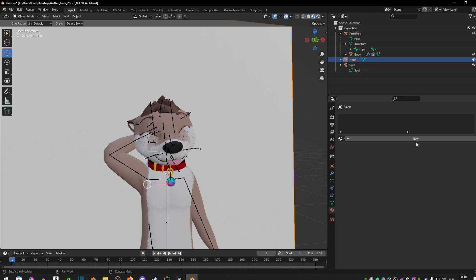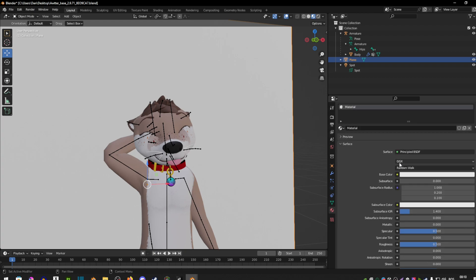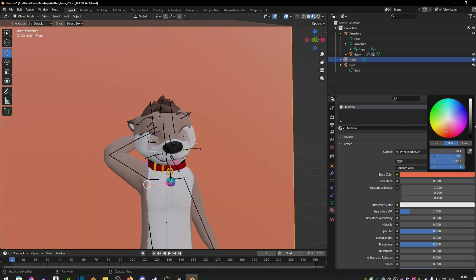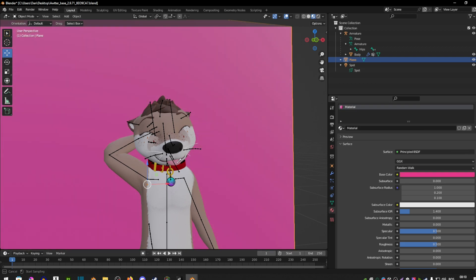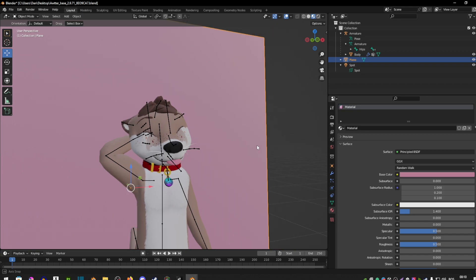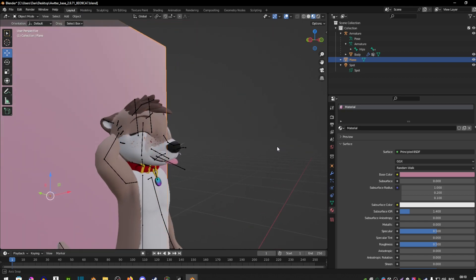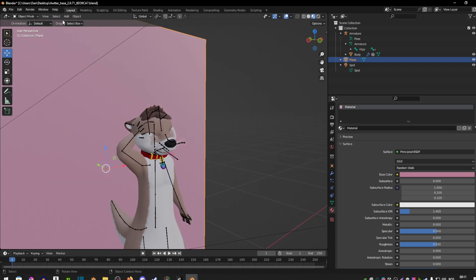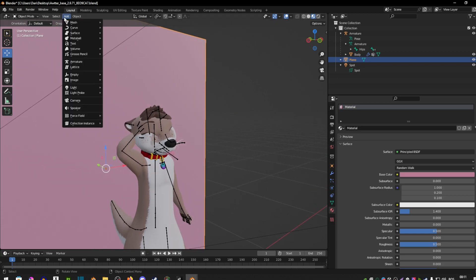Now I'm going to show you how to change the color of the background. Click on the plane we added, go into the little red ball, and where it says New, click on that. Then select a Base Color — you can change it to whichever color you want, or if it's a specific color you can use the little eyedropper here to select the background color you want.